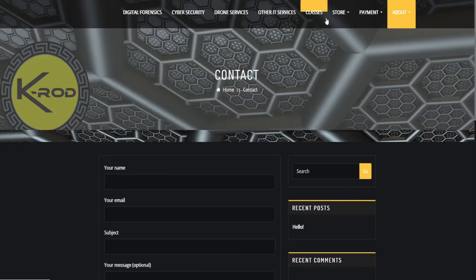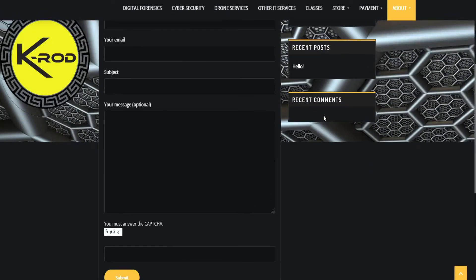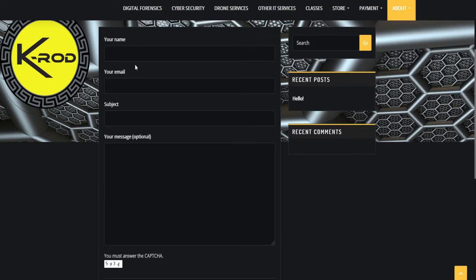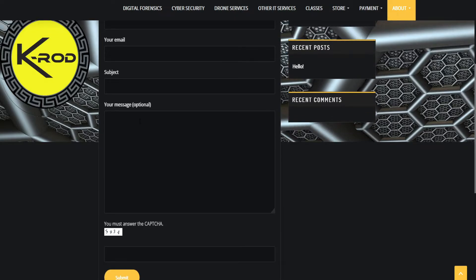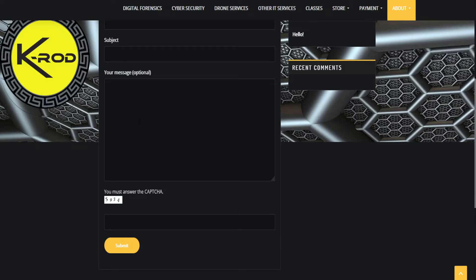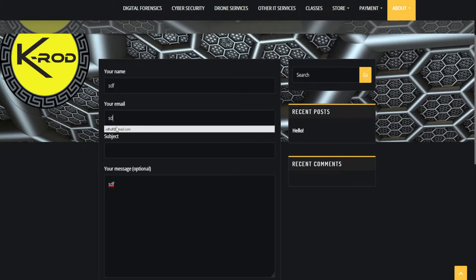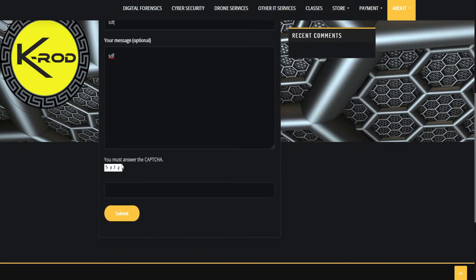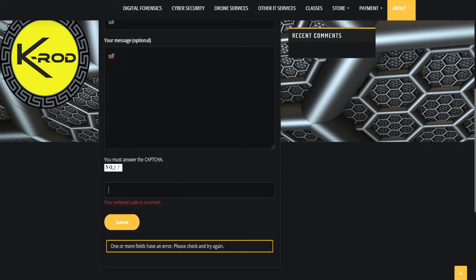And then what it'll look like when you're done after you save it is this. So it'll have you put your name, email, subject, your message, and if I try - if I don't answer this, I'll just make up some gibberish here. Now if I don't do the CAPTCHA they'll get this, and this is what we want. So when the bots are trying to fill this out, that's what they'll get. And then if I actually fill it out, SQ27, bam it goes through.